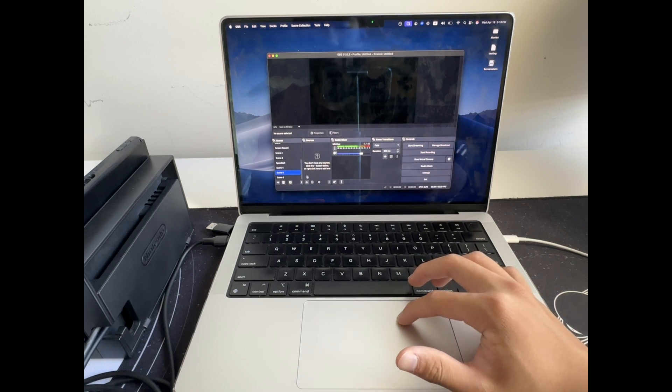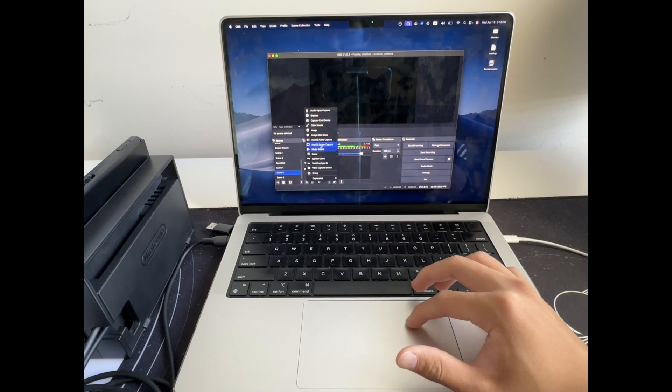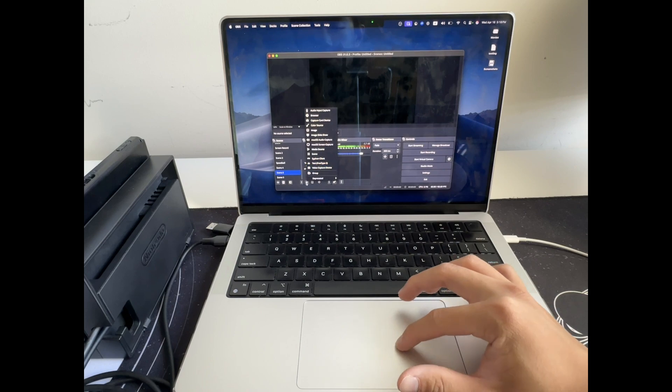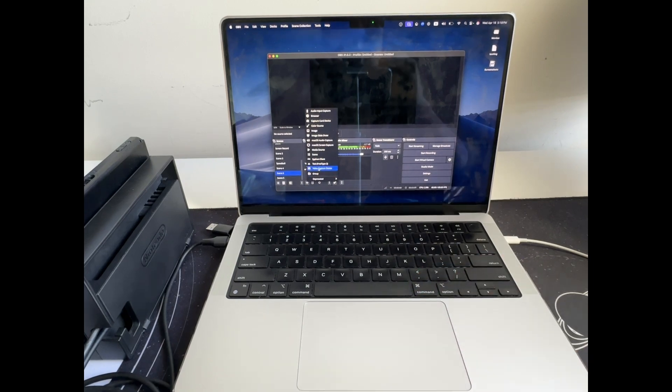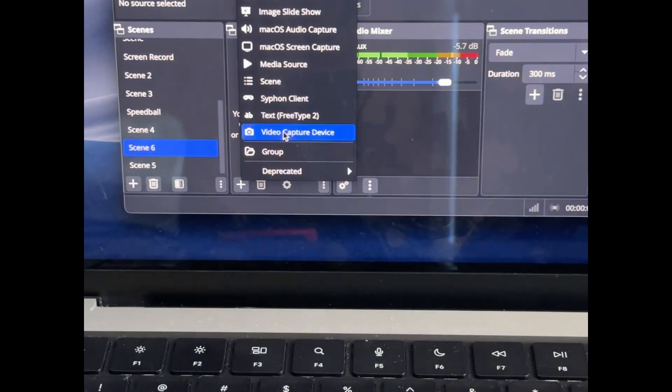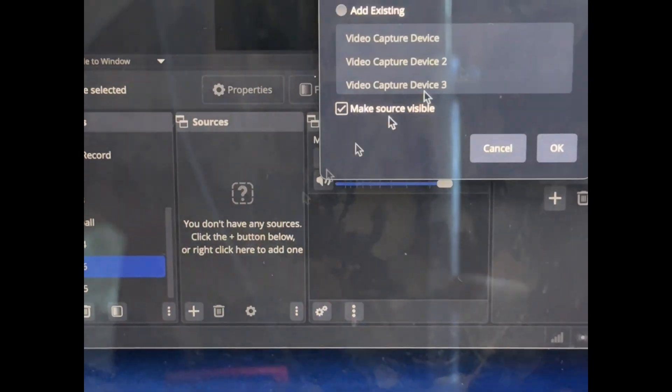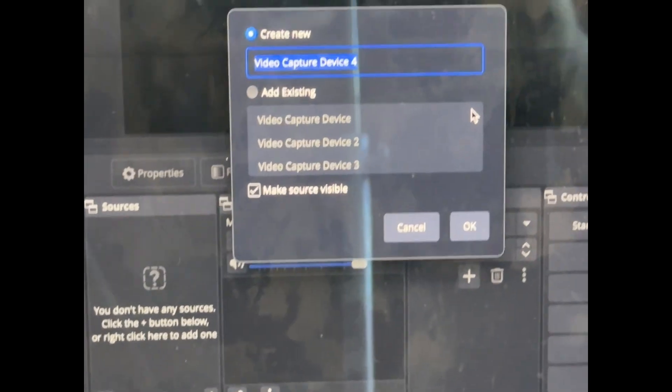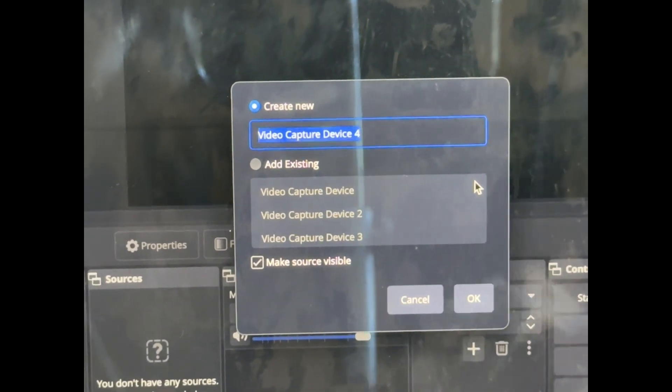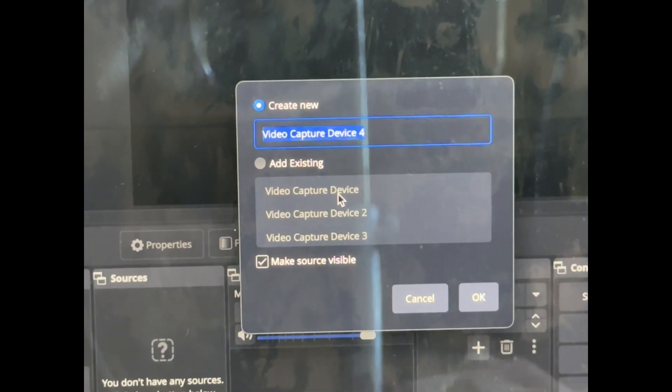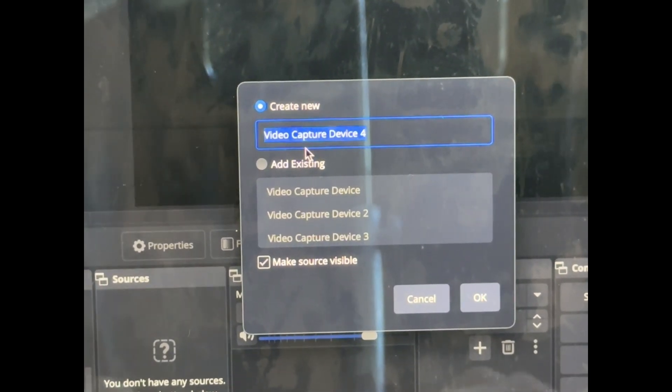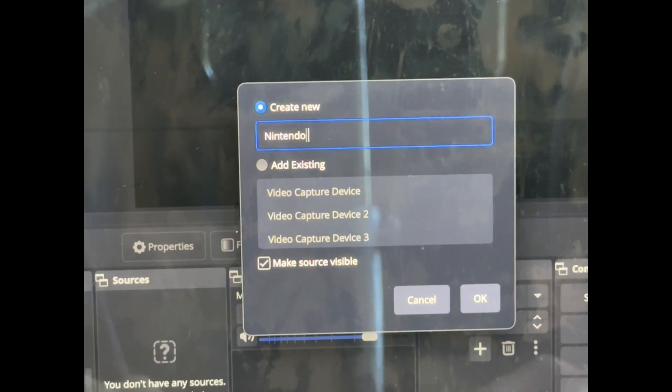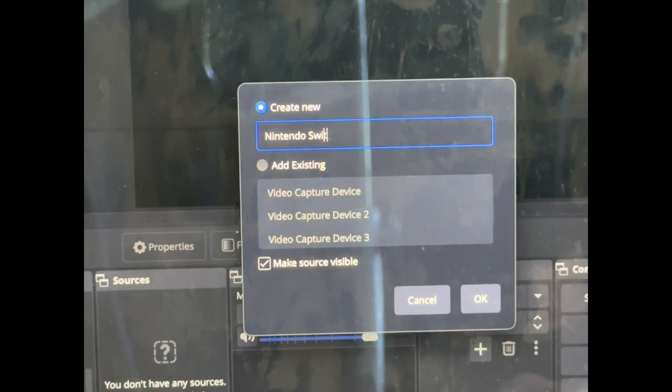What we're going to do is add a new source. So you're going to click this plus sign and then click Video Capture Device. After we've done that, it's going to open up this menu. You can just create a new one. Let's call it Nintendo Switch.